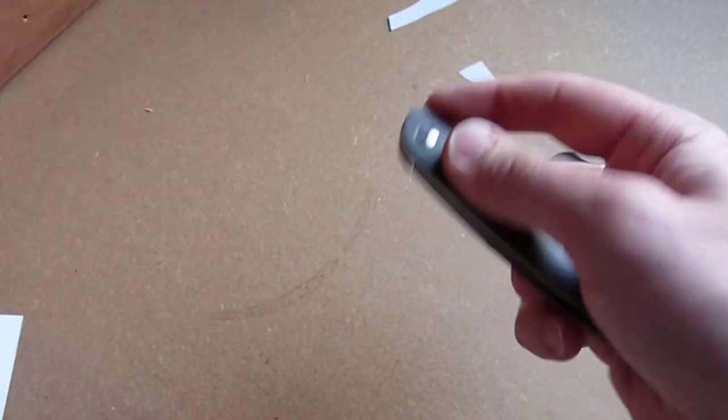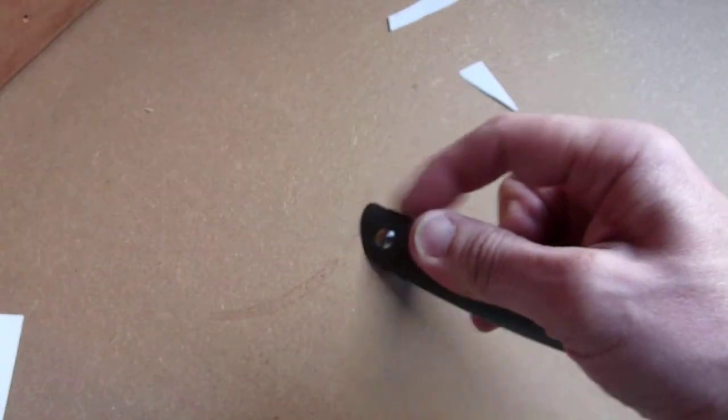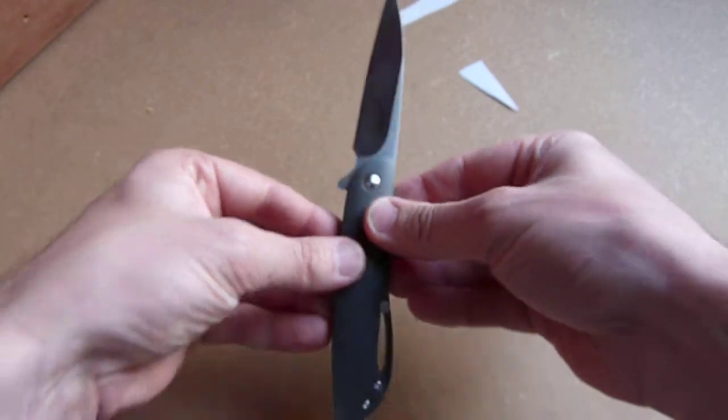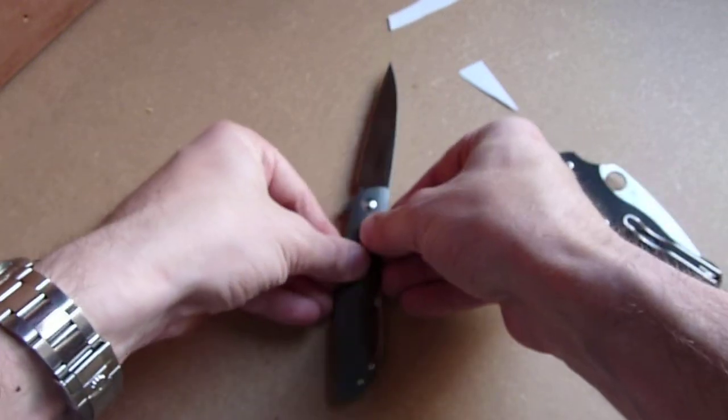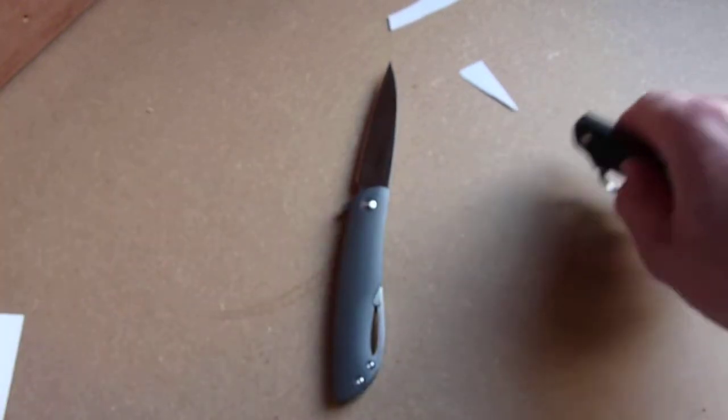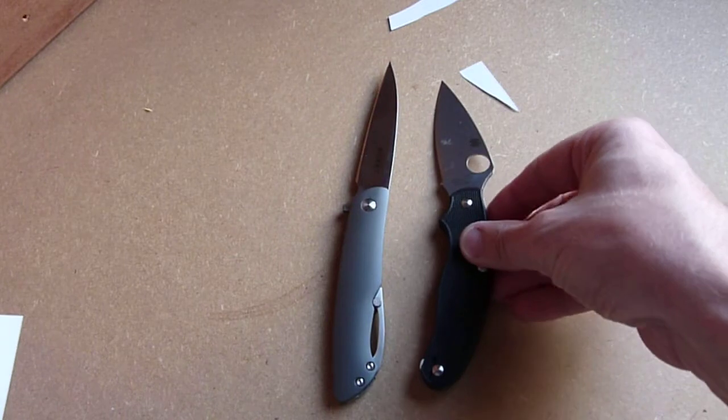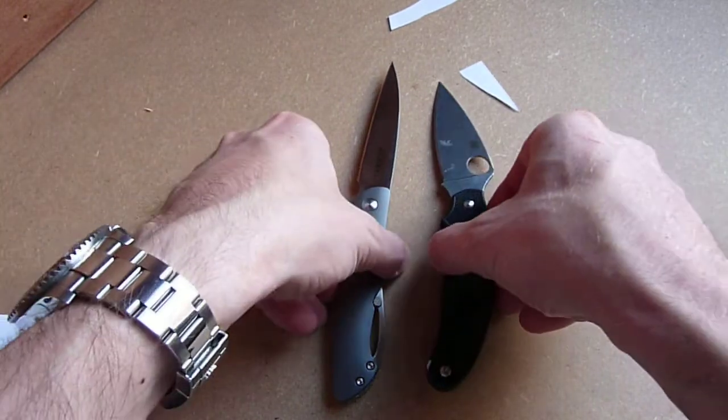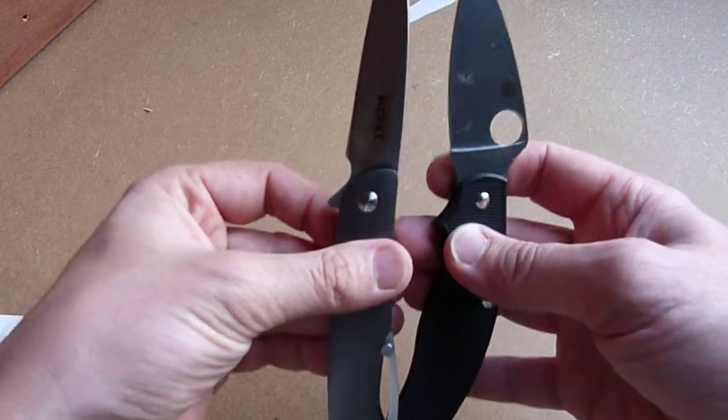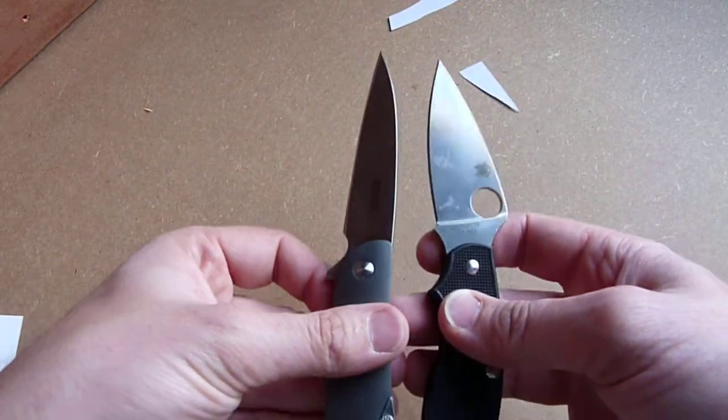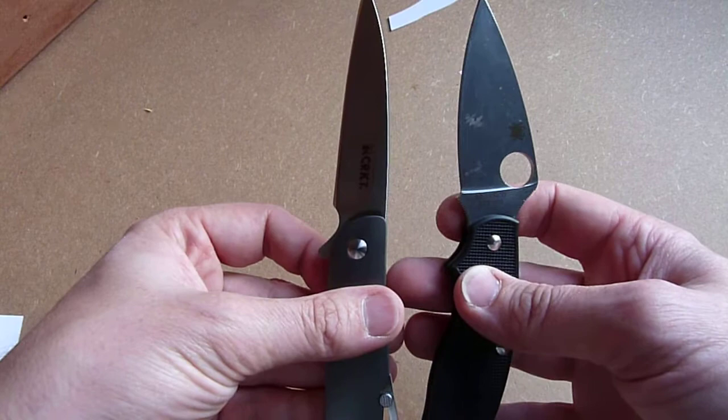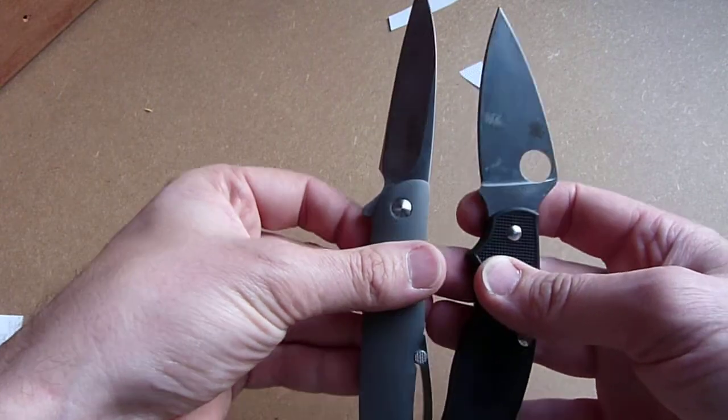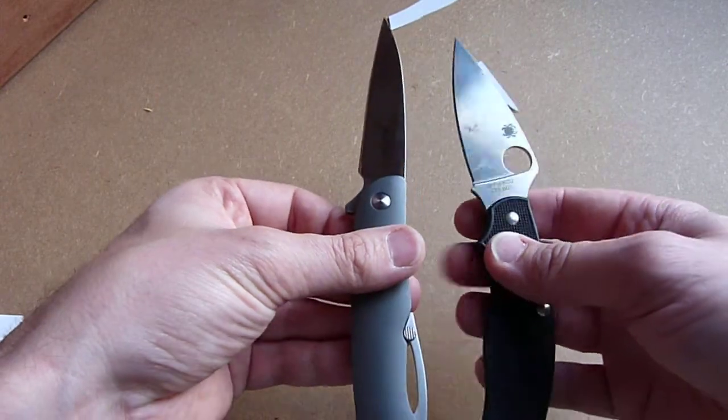So just for a size comparison, that's your swindle, that's UK PK. The blade is longer for sure. Well, the cutting edge certainly is.